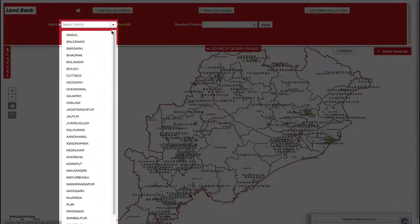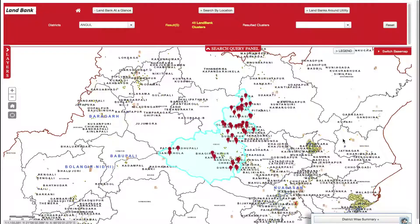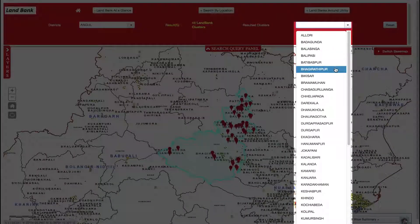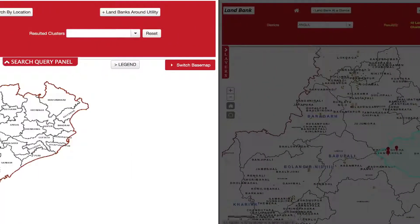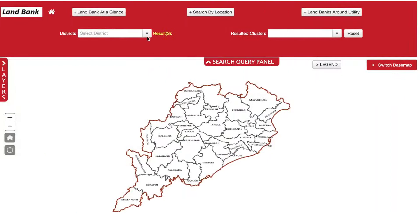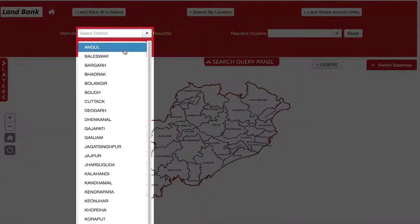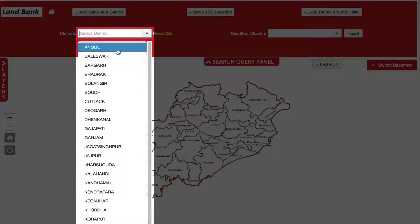Through LandBank at a Glance, a user can search for land bank clusters across all districts of the state. For example, to search for any land bank clusters in Angul District, click the Districts tab and select Angul.